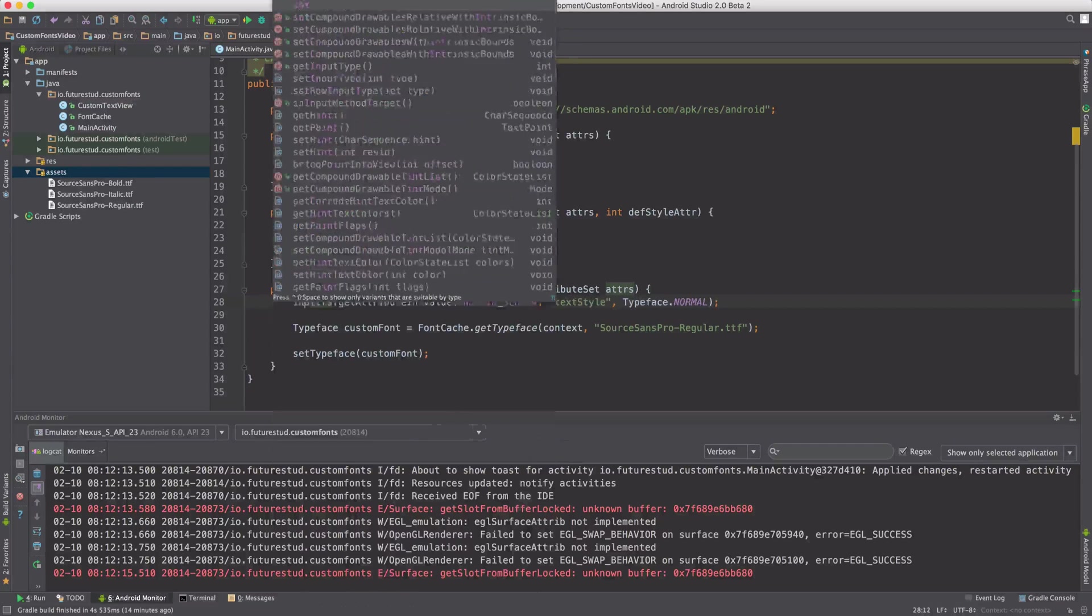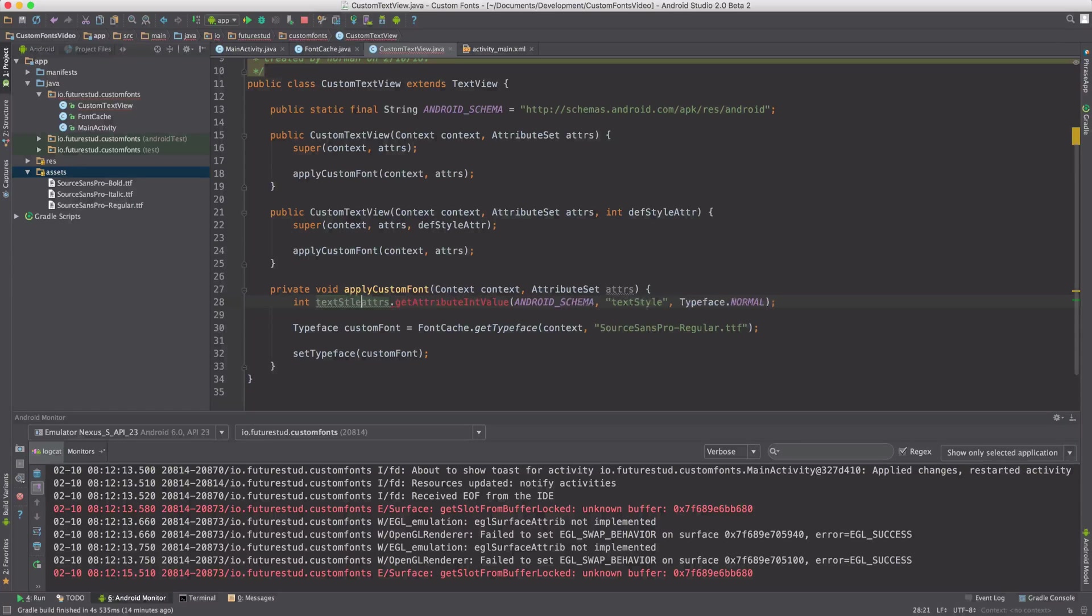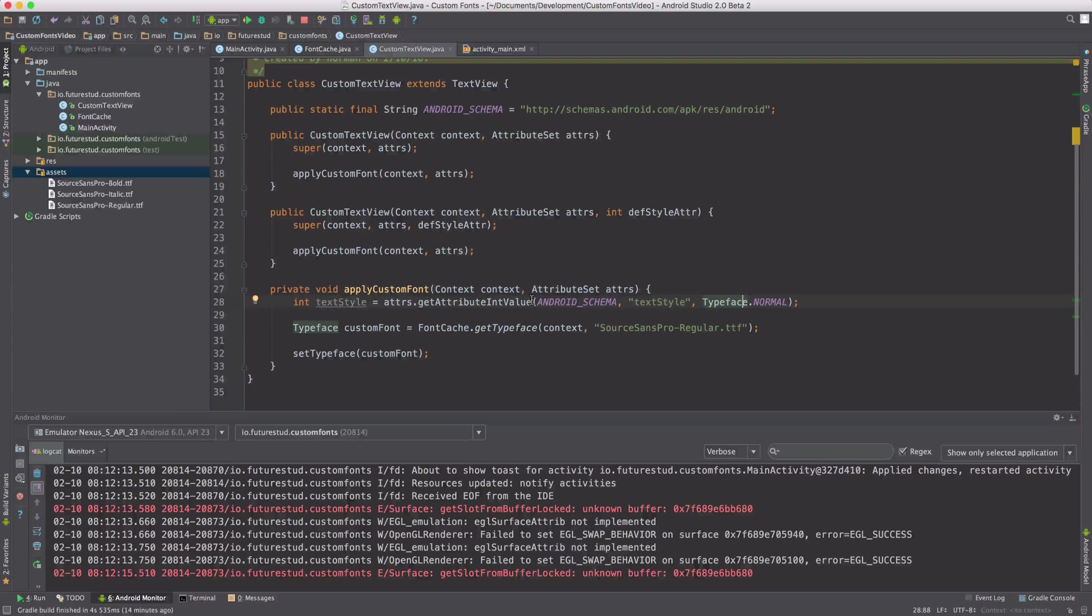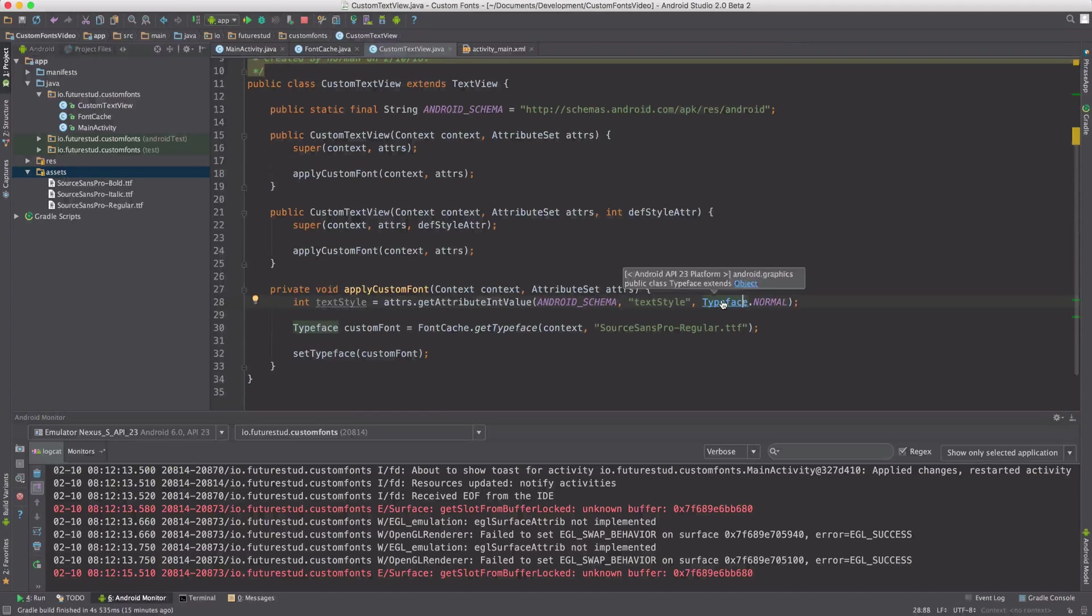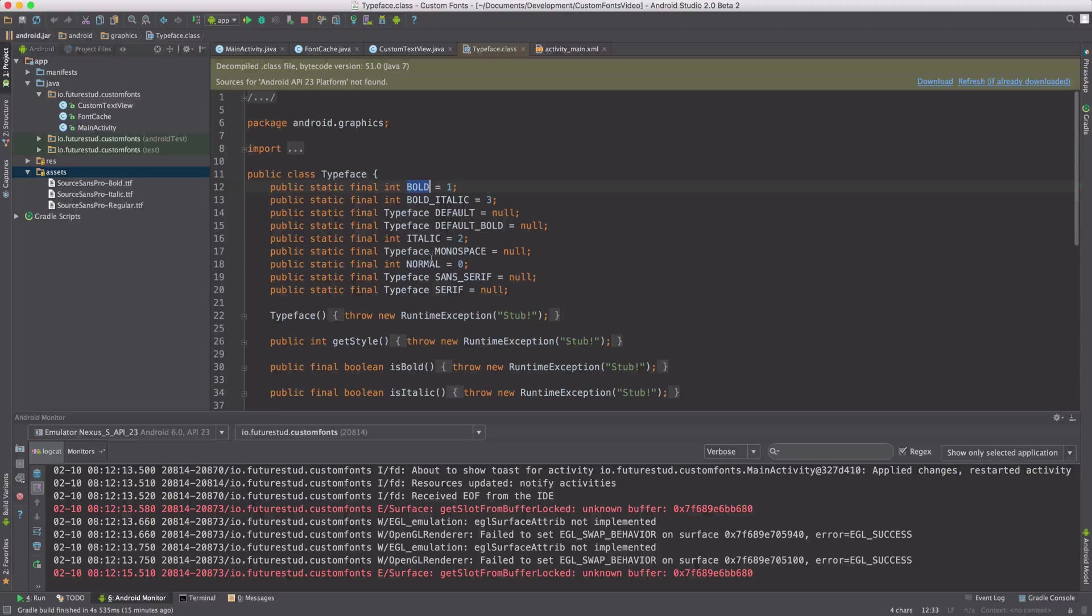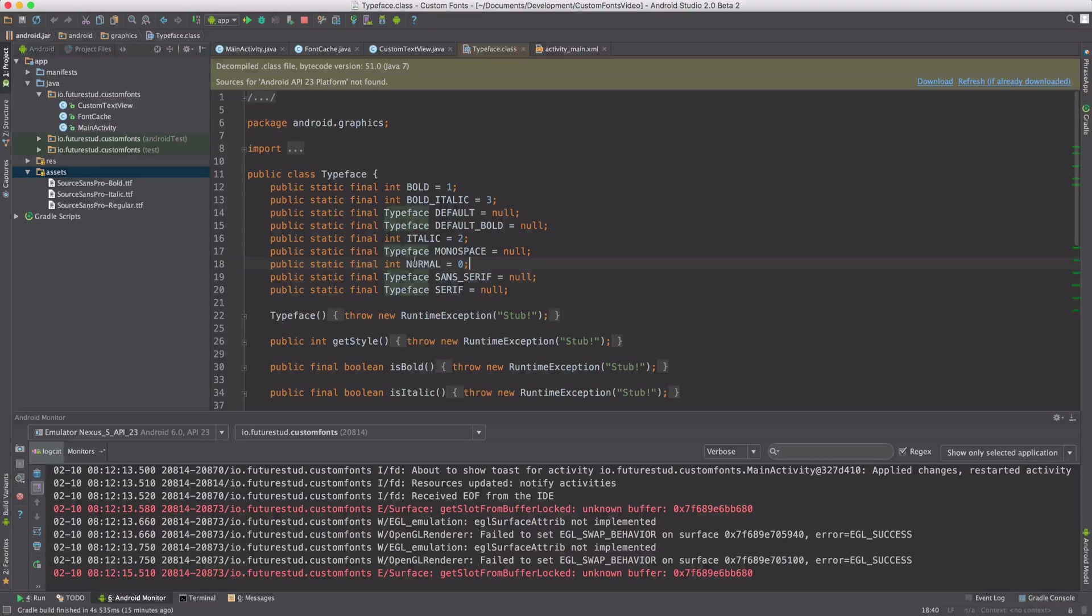And now you know why we're requesting an int value. Because if you check out the typeface class, the bold, normal or italic are actually stored in final ints.